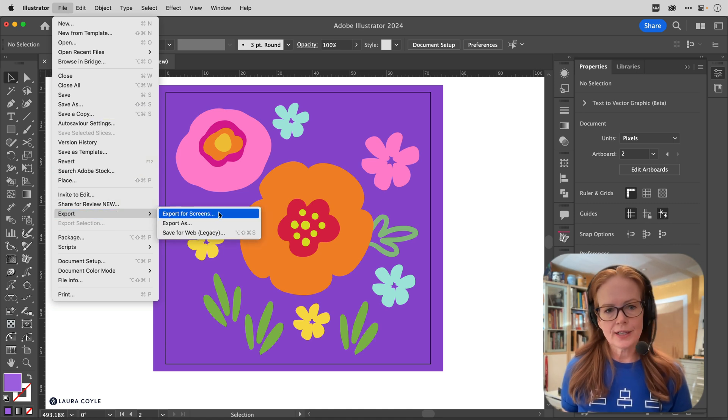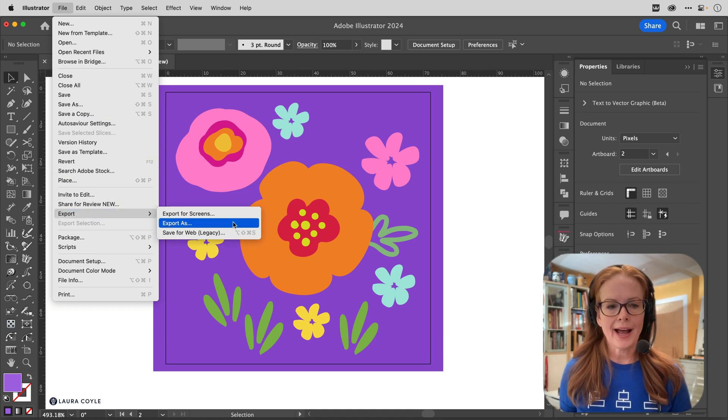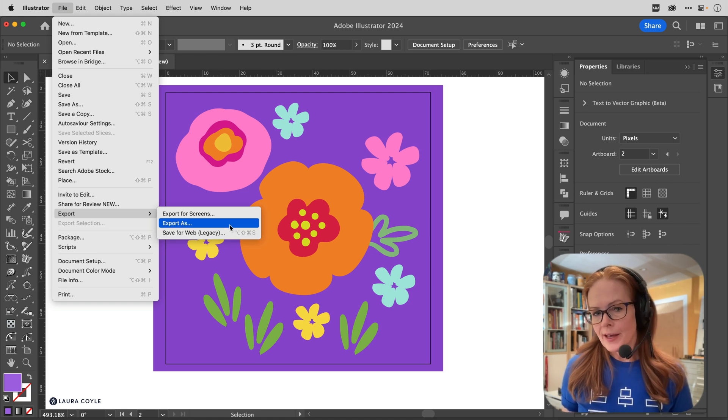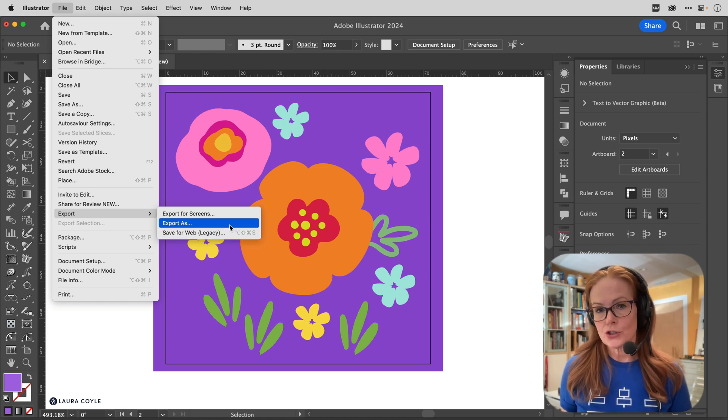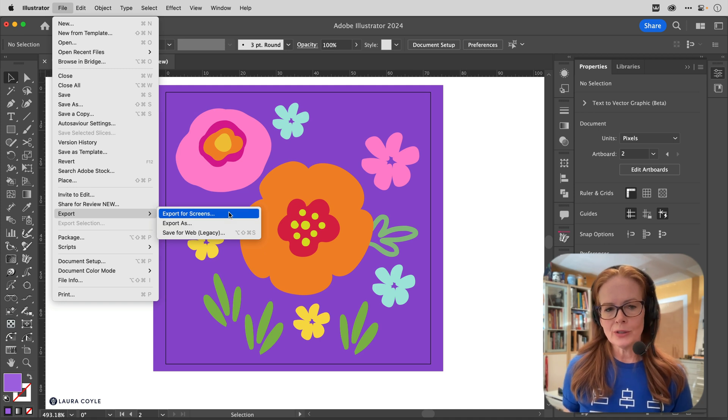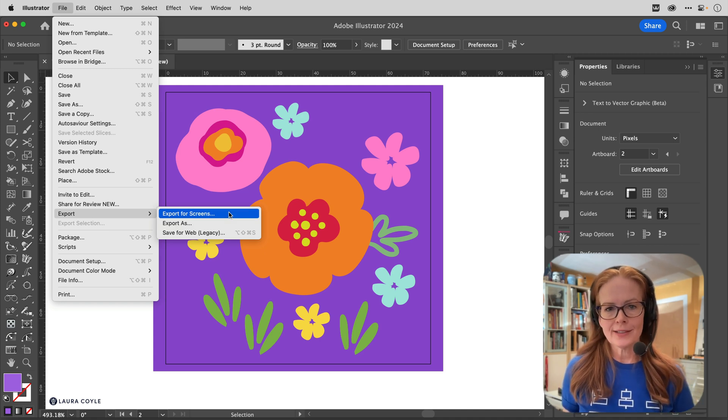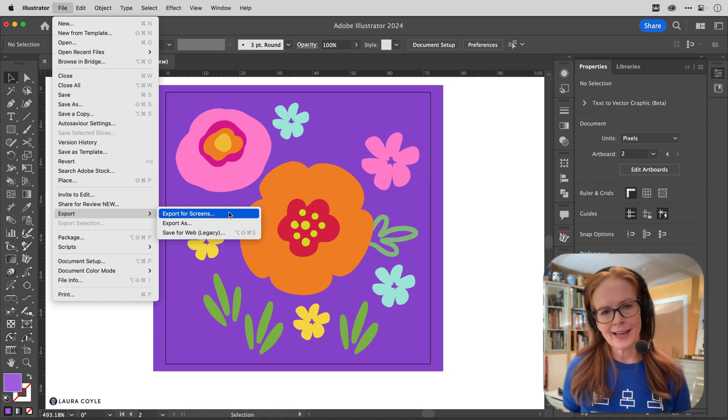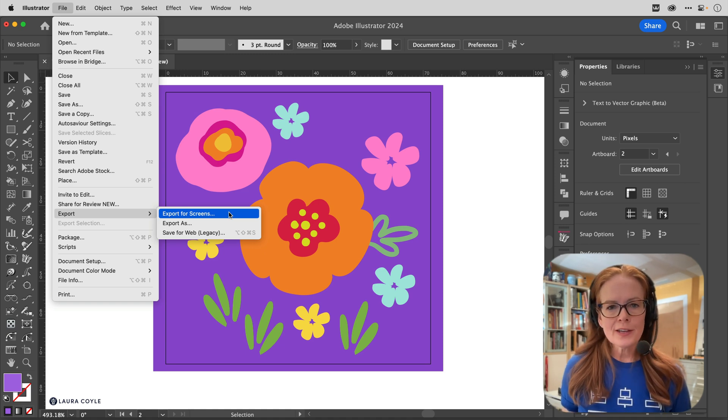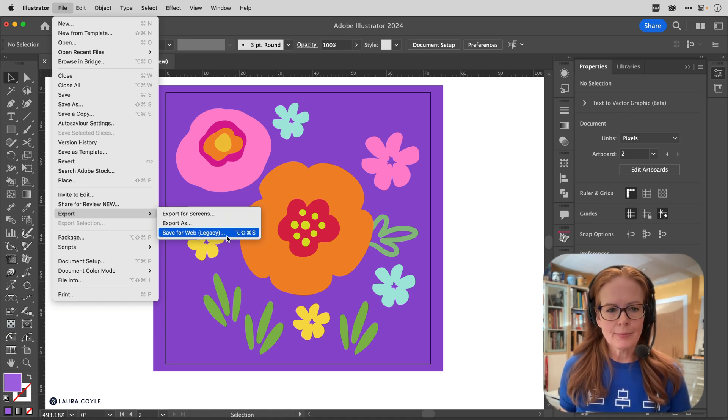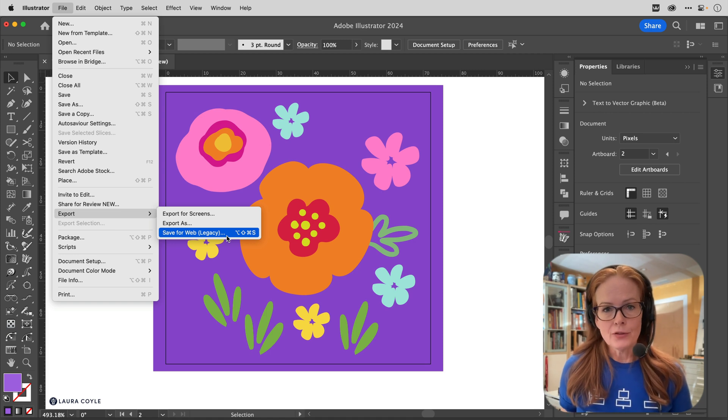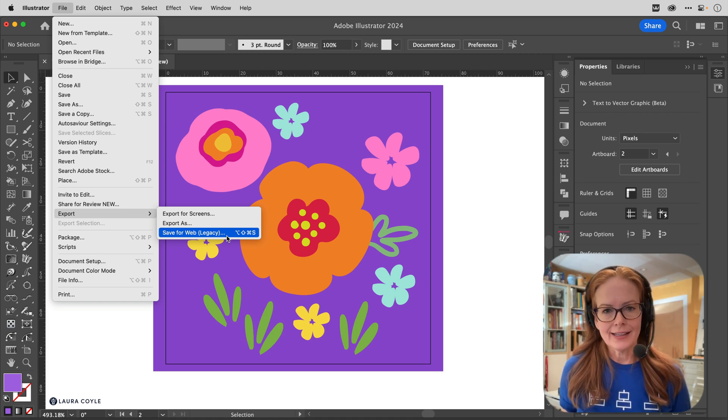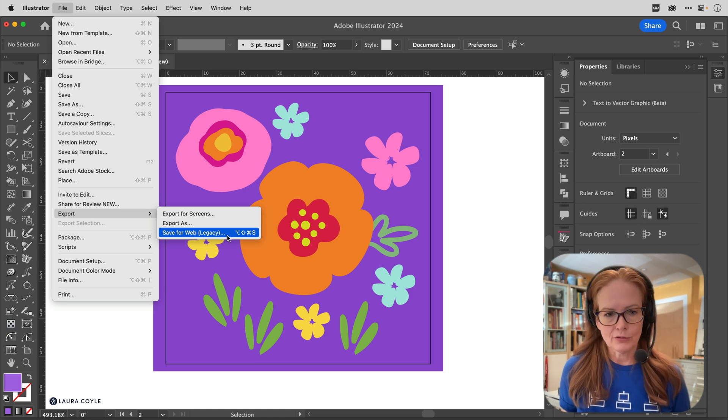I can choose Export for Screens, Export As, or Save for Web. Now with Export As, you're going to be able to choose a resolution, and Export for Screens is generally going to export at 72 ppi and there's a lot of choices in there—you can scale it, etc. But for this demonstration I'm going to choose Save for Web.